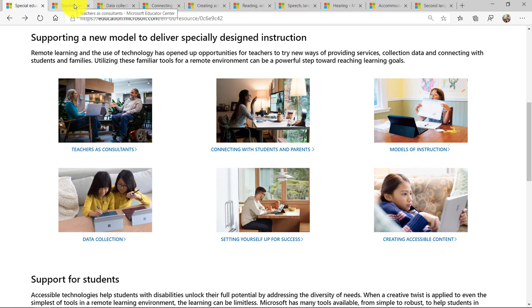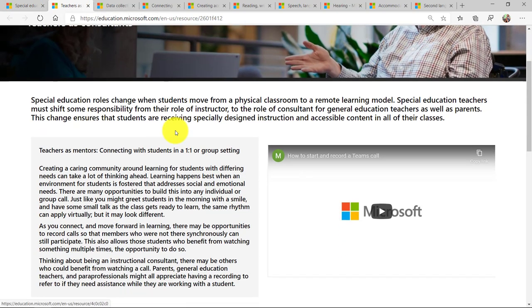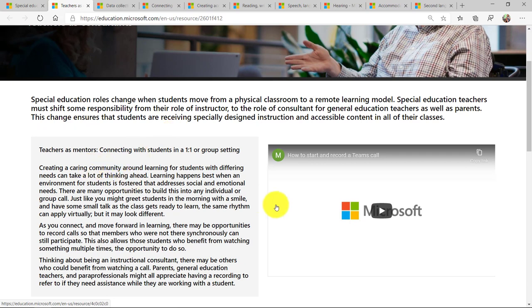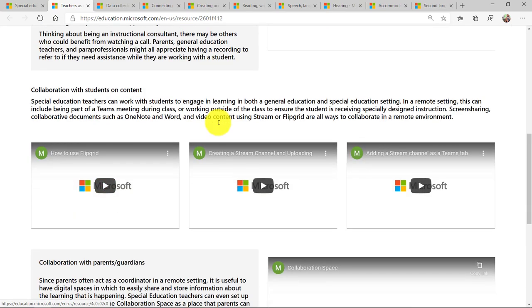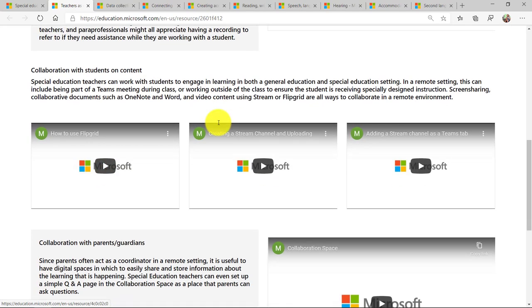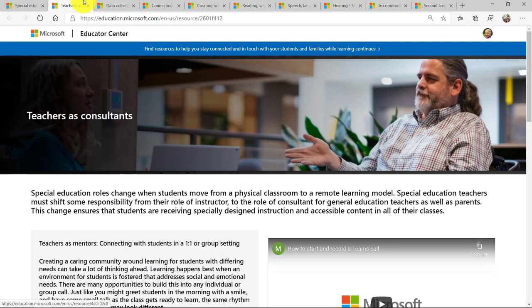So in this example, I'll switch to this tab on teachers as consultants right here. And you can see the way it's structured is there's content, but also these short little one to two minute videos that are really easy and practical to get up and running. So you can see we've embedded these right onto the page.